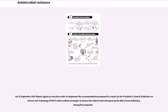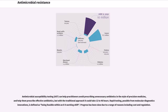On September 18, 2014, Obama signed an executive order to implement the recommendations proposed in a report by the President's Council of Advisors on Science and Technology, PCAST, which outlines strategies to streamline clinical trials and speed up the R&D of new antibiotics. Antimicrobial Susceptibility Testing, AST, can help practitioners avoid prescribing unnecessary antibiotics in the style of precision medicine and help them prescribe effective antibiotics, but with the traditional approach it could take 12 to 48 hours. Rapid testing, possible from molecular diagnostics innovations, is defined as being feasible within an 8-hour working shift. Progress has been slow due to a range of reasons including cost and regulation.